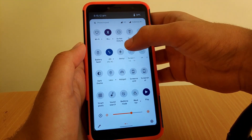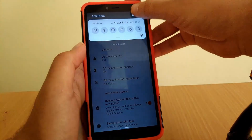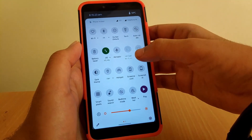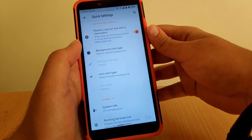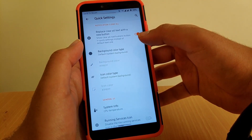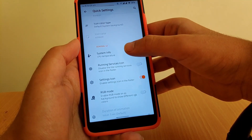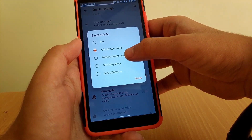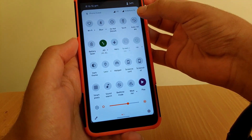As you can see, you get a cool animation when toggling tiles. There's also an option to replace the 'Clear All' text with a new button — basically an OxygenOS-style button which is very useful. Scrolling down, you get an option to see CPU info including CPU temperature, battery temperature, GPU frequency, and GPU utilization. I've enabled CPU temperature, and as you can see it's currently 34 degrees.